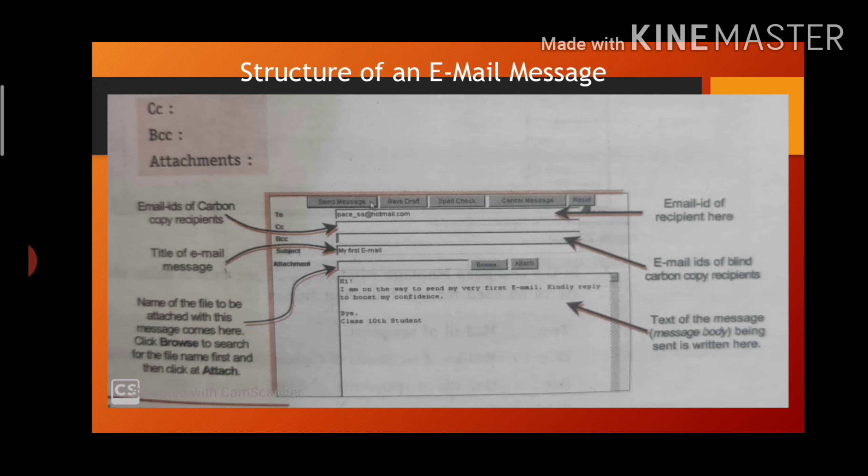In from section, we write the address of the sender of the email. The person who is sending the email will write his or her address.